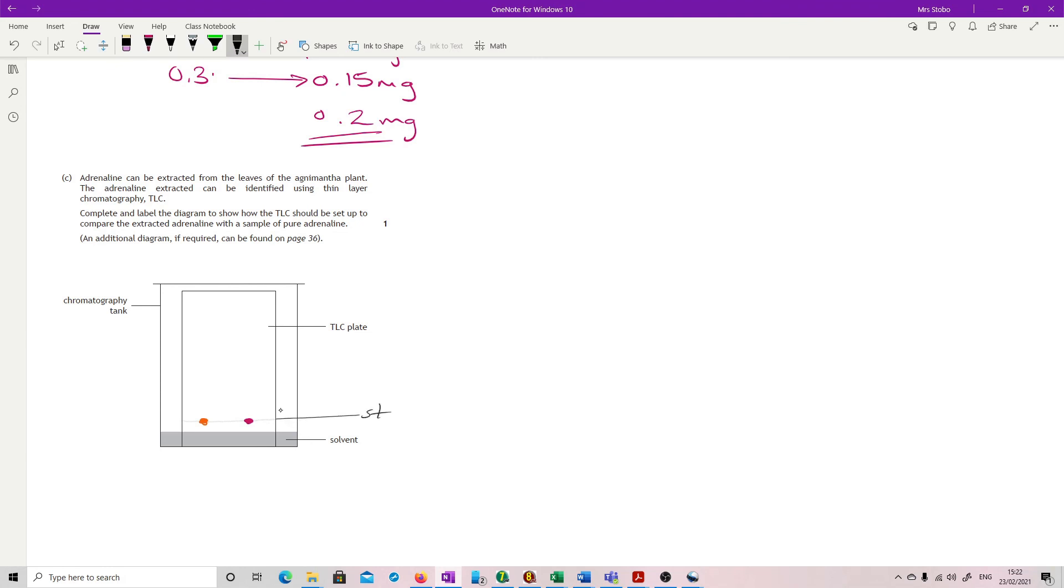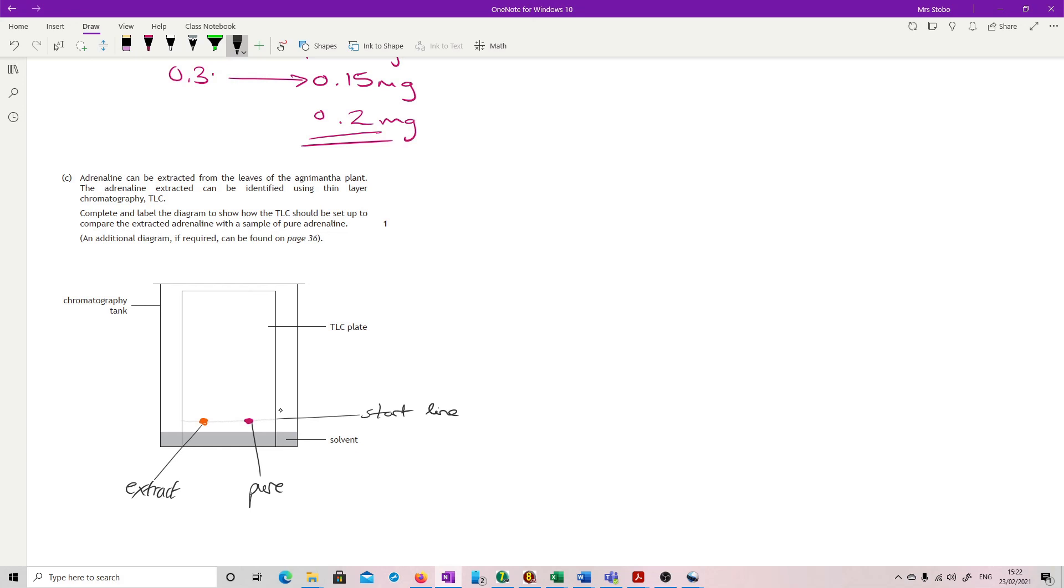So this is your start line. So this is where you're going to measure from and to the solvent front if you were doing an RF calculation. This is going to be your extract. And that is going to be your pure. And that's just going to be the kind of dry dot, dry dot to get a good dense spot on it.